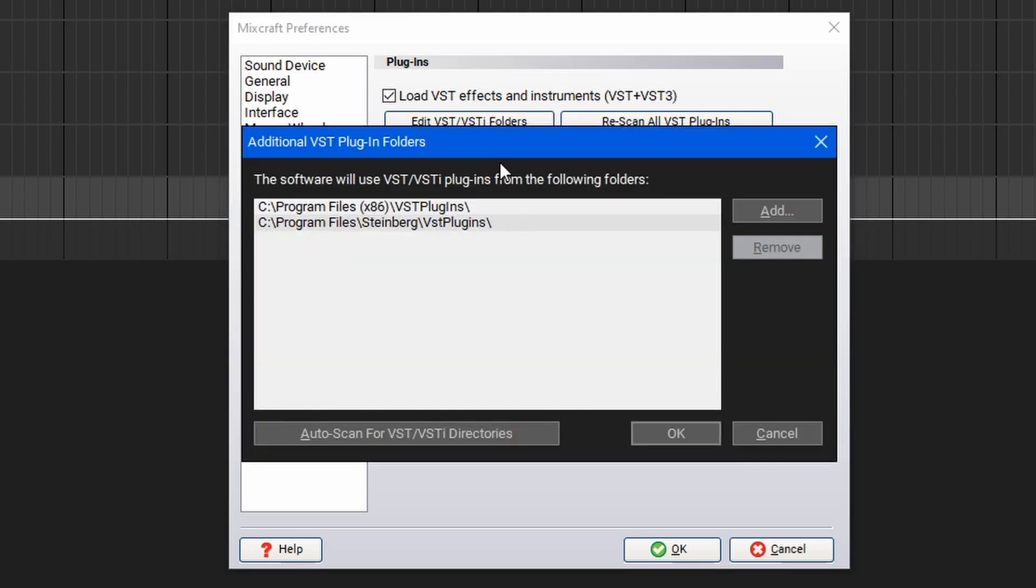Your plugins should be loaded in by default, but if you need to add a new directory, you can select Add here, and then select the directory on your computer where your VST or VST3 plugins are located.